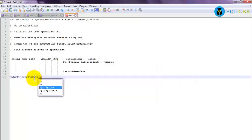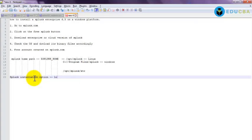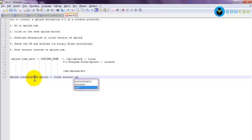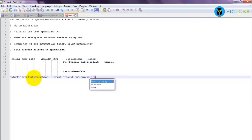So we will have two installation options: local account and domain account.